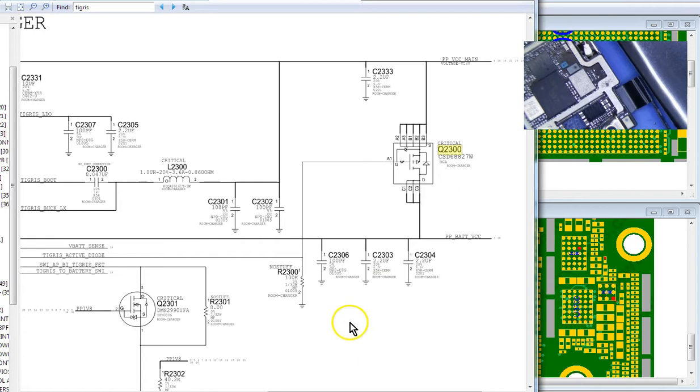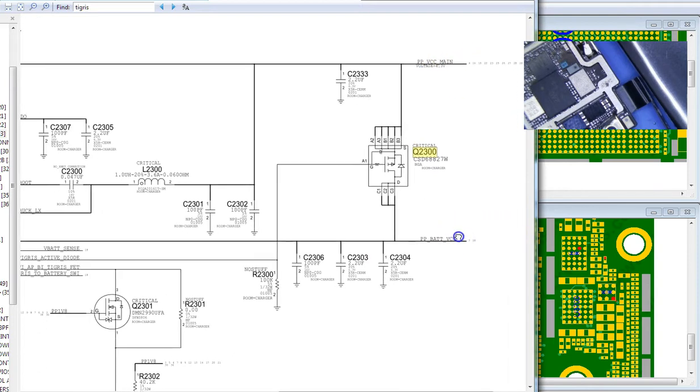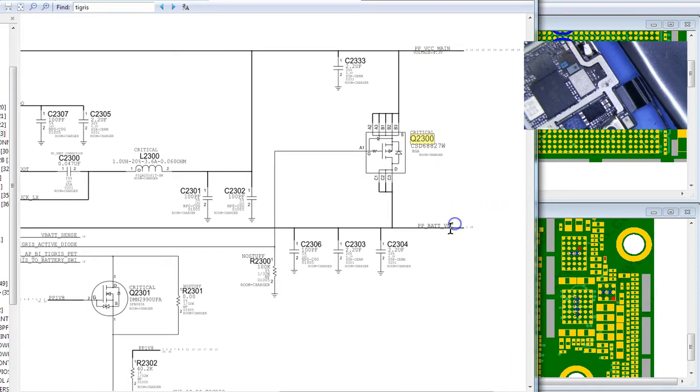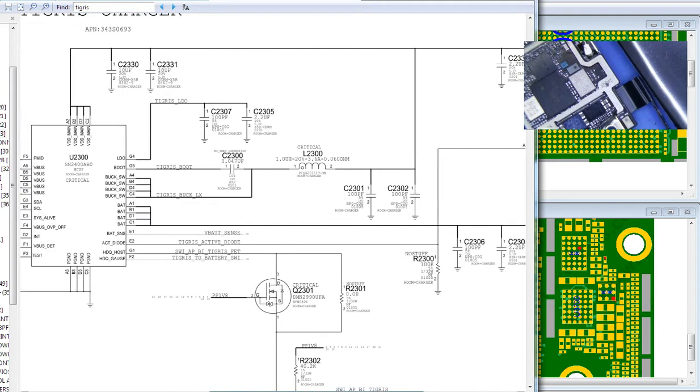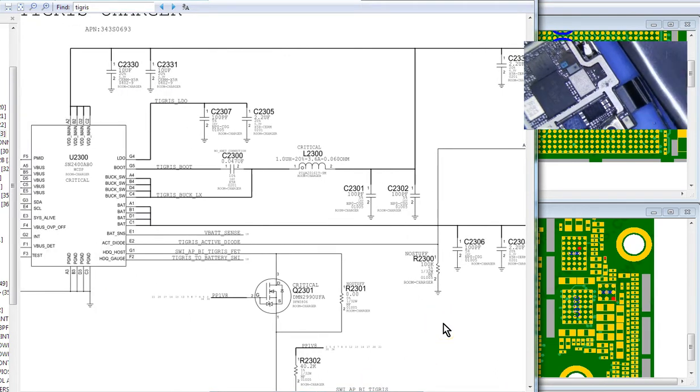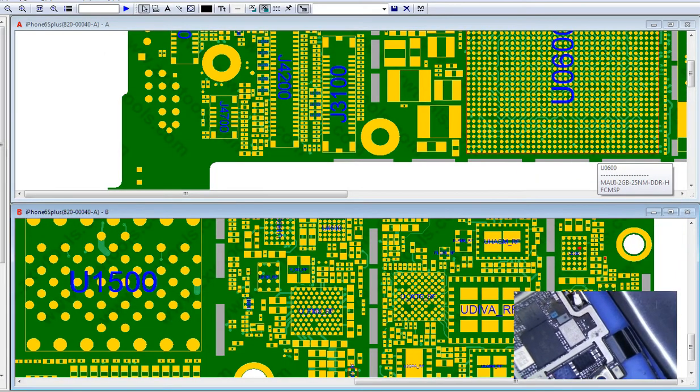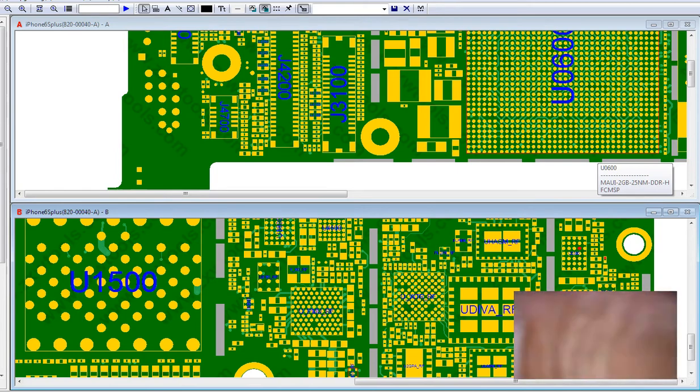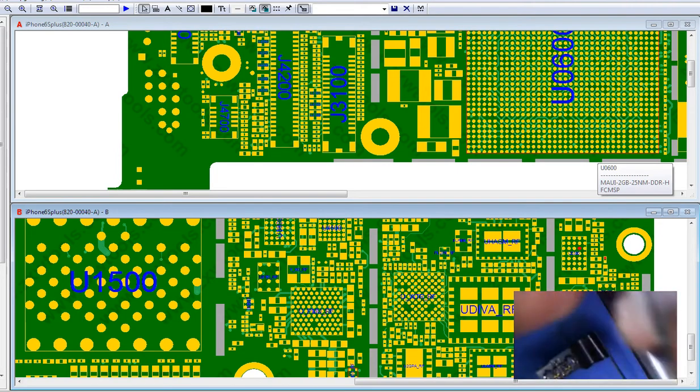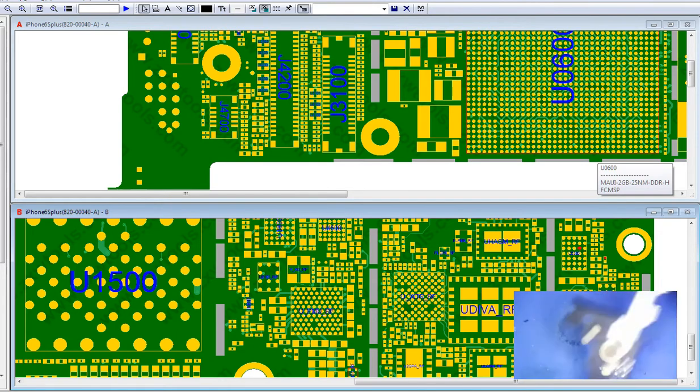So at this point, basically VCC main is, the phone is being powered by the battery, basically, because this voltage right here, which controls the flow, is zero. So why is it zero? Well, from my experience, it's because the TriStar chip is bad. That's why the gate voltage is zero. So we're gonna go ahead and replace the TriStar, and that should fix the problem.